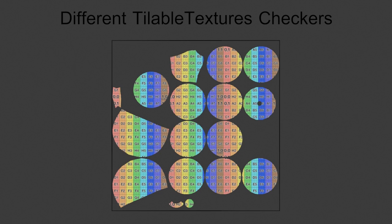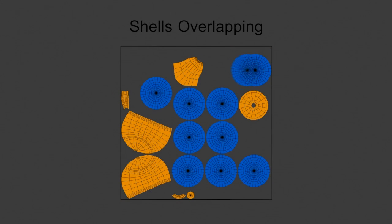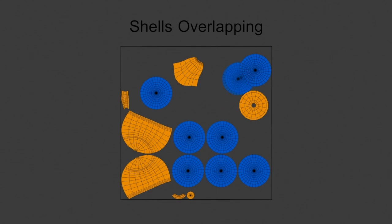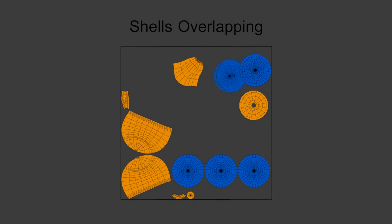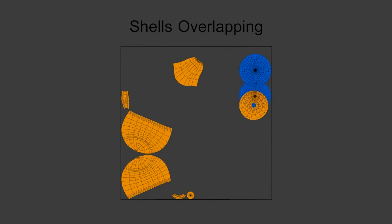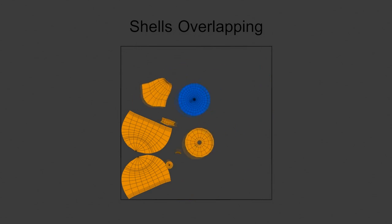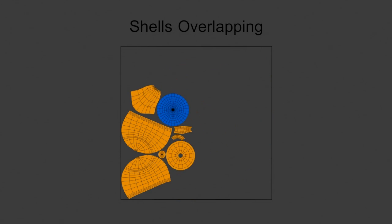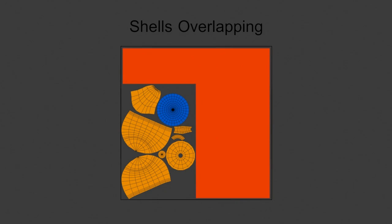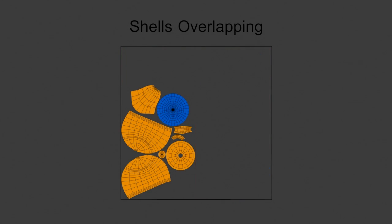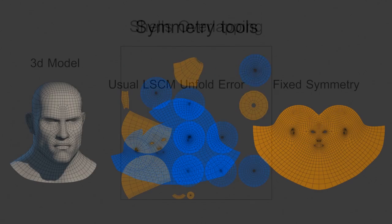Overlapping islands is an option to allow moving islands with the same morphology to the same area of the map. This is a very interesting solution to optimize spaces between islands in the texture.